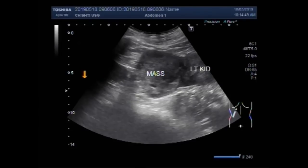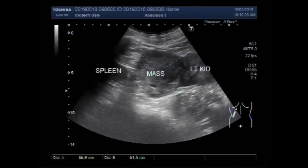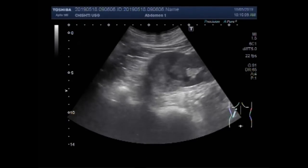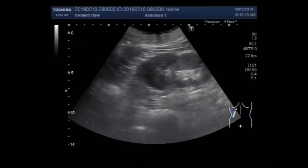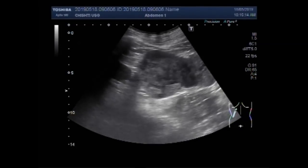This is the left kidney and this is the mass. And this is the spleen. You can see a round to oval shaped mass measuring about 6.7 cm by 6.2 cm. The mass is semi-solid to solid in consistency with heterogeneous echogenicity.